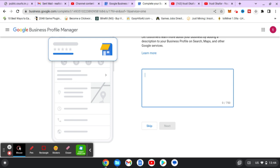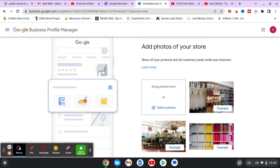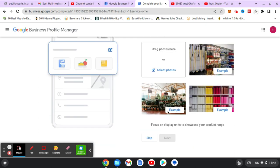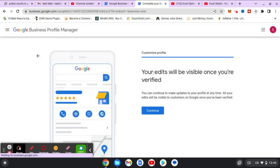You can go ahead and enter more information about your business. Click Next and this is going to go to the next page where you put in photos of your business. I'm going to skip that. If you are verifying your business, whenever you use photos it's going to verify your business quite easily. It's also saying 'Claim 300 Naira free advertisement' — I'm just going to click Skip. Your edits will be visible once you've verified, so click Continue.